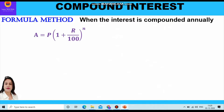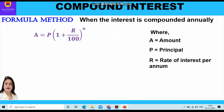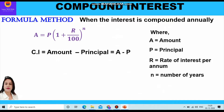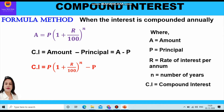When the interest is compounded annually, the formula for amount is: A = P(1 + r/100)^n, where A is the amount, P is the principal, r is the rate of interest per annum, and n is the number of years.